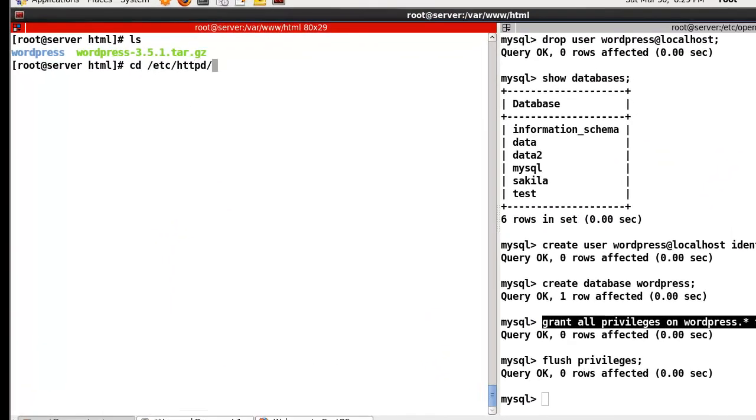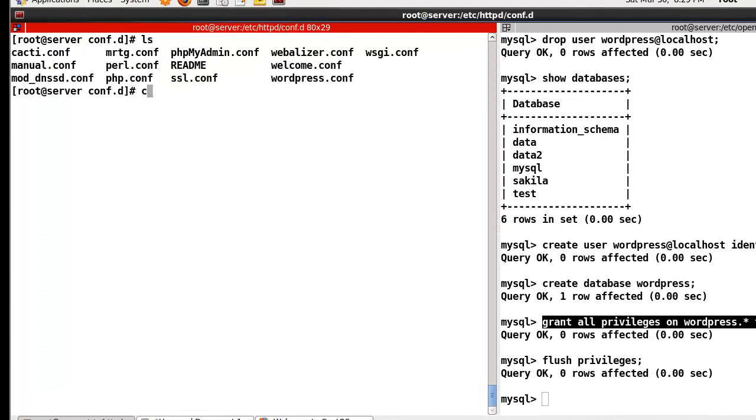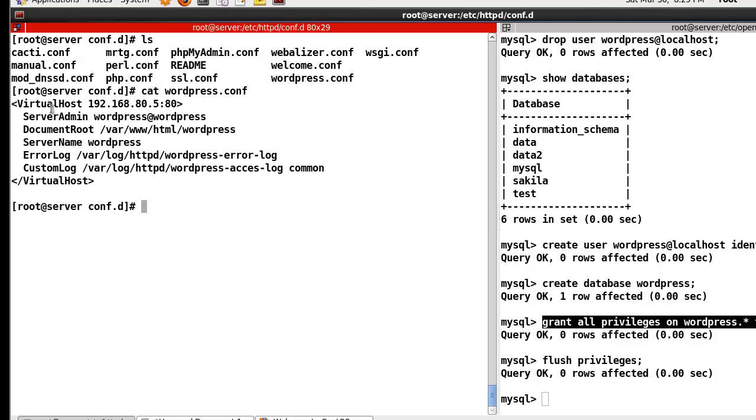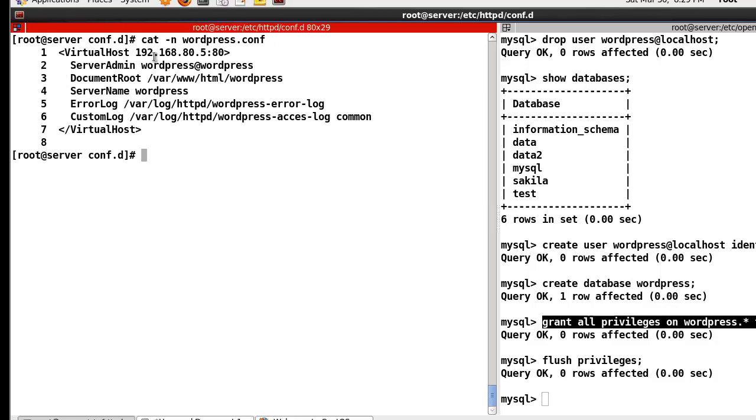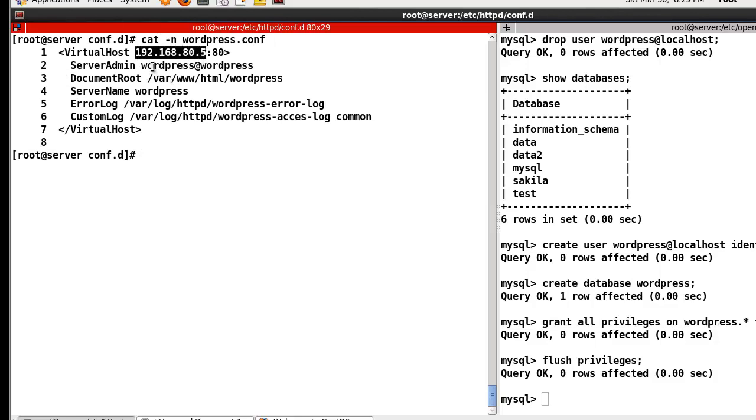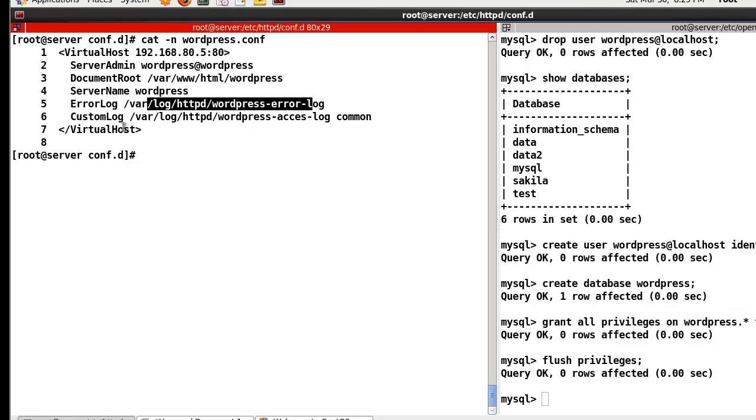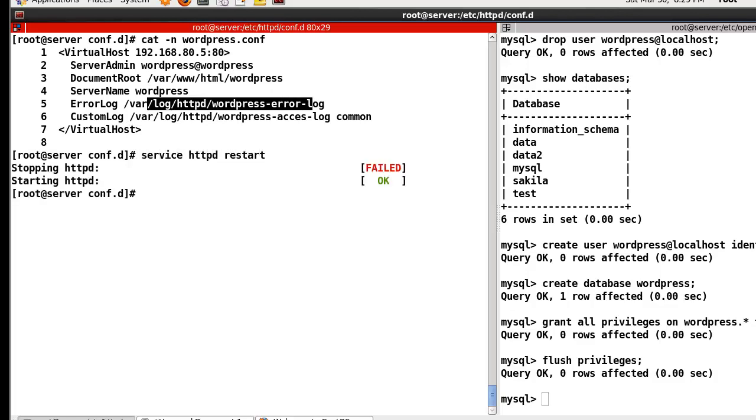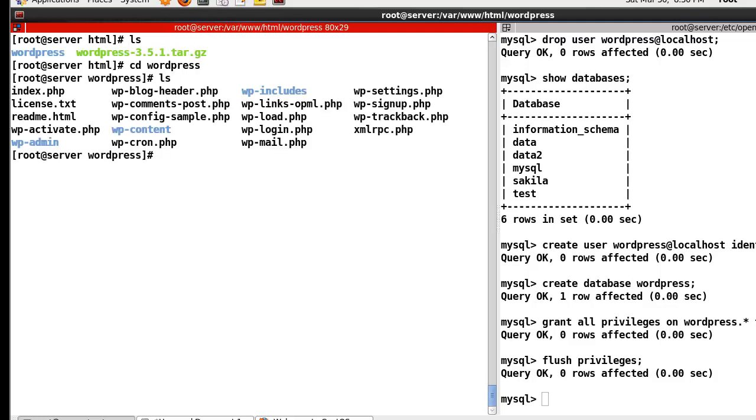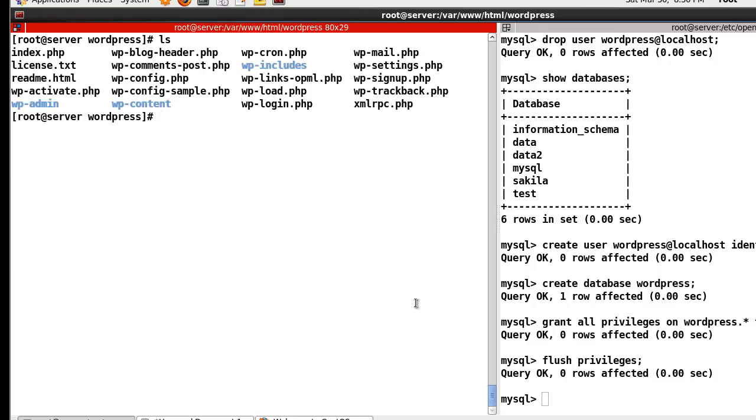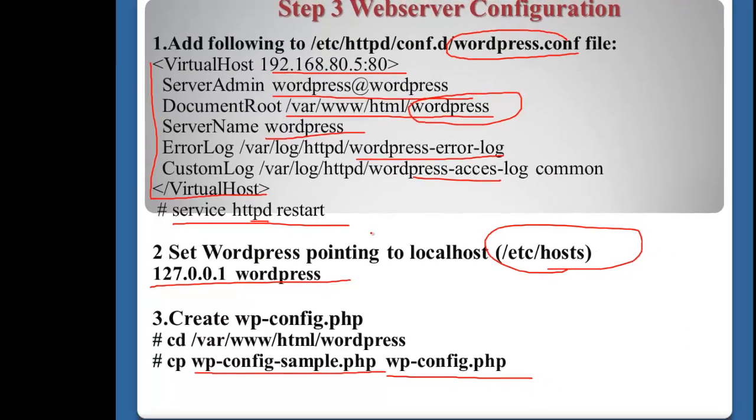Let me show you. In my case, I already made the virtual host configuration. Port 80, server admin, document root, server name, and log files. Service httpd restart. Now let's go to var/www/html/wordpress. Copy wp-config-sample.php to wp-config.php. Now I finished step three.